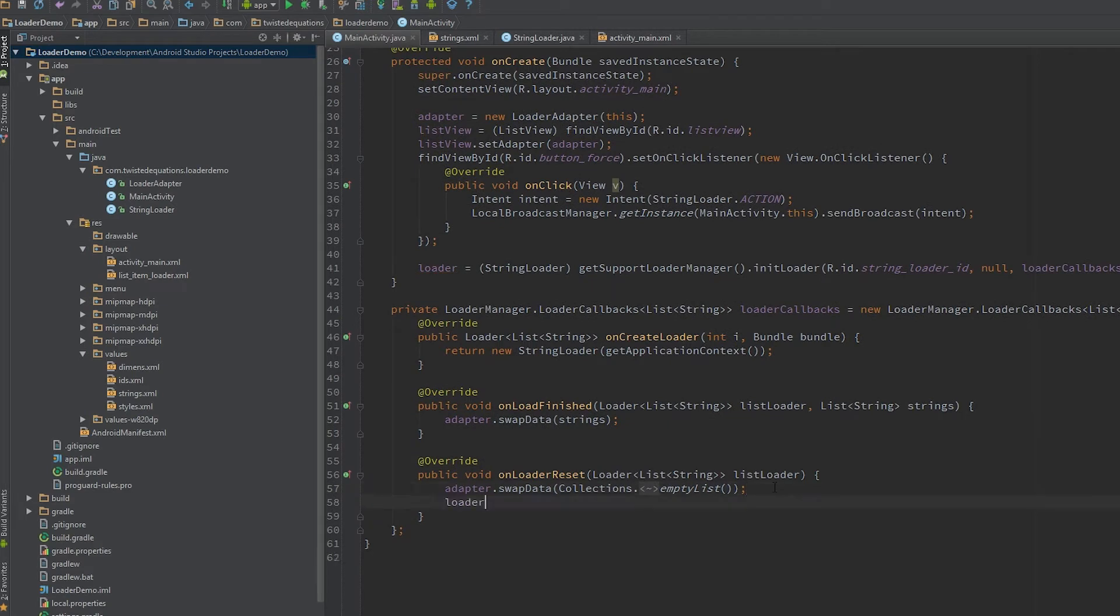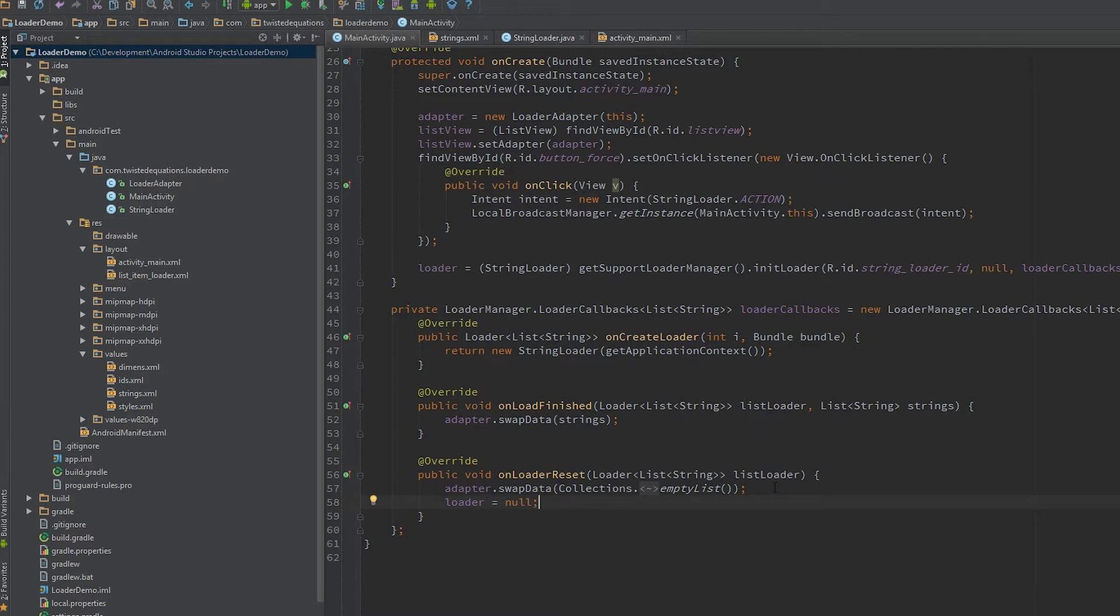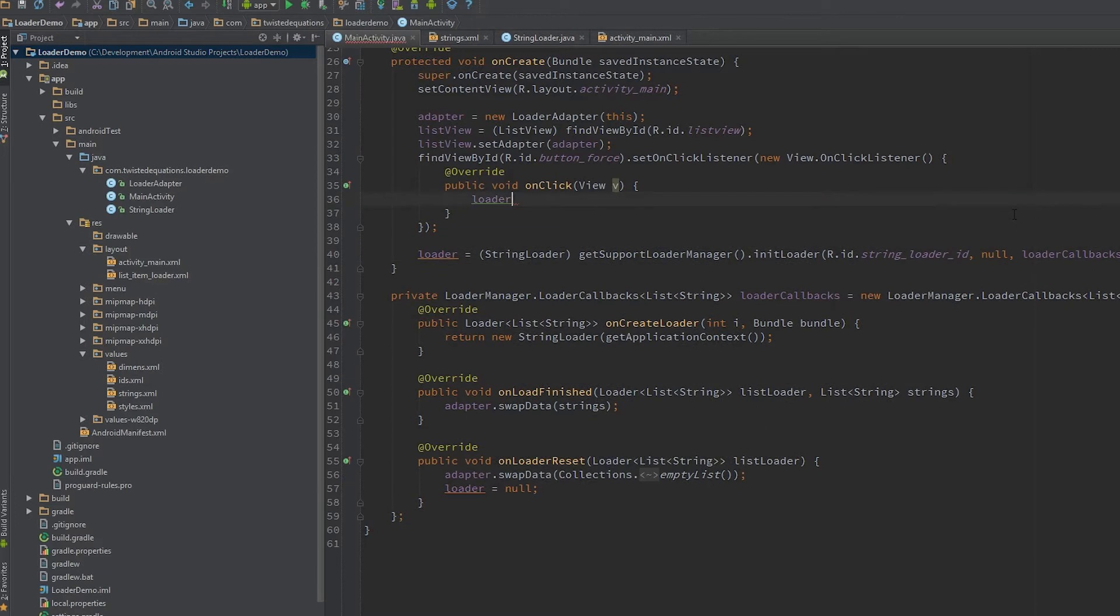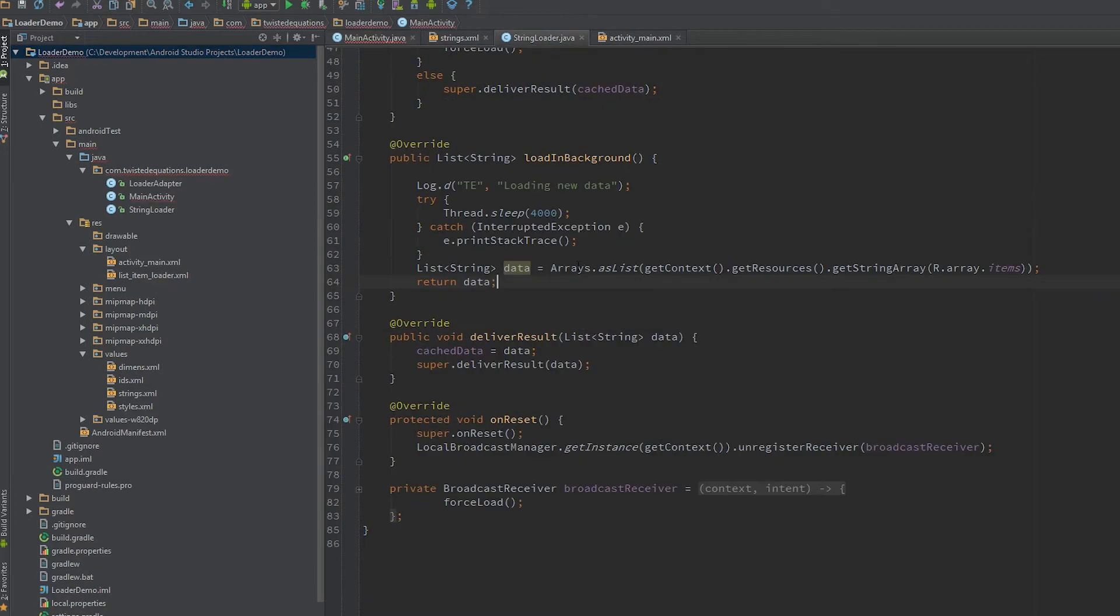The final thing you have to be aware of when you're doing this is that you have to set them to null in onLoaderReset, which means the loader has been destroyed. This generally happens when the activity is gone. So instead of calling our broadcast, let's actually call loader, and we'll add a method in our string loader.